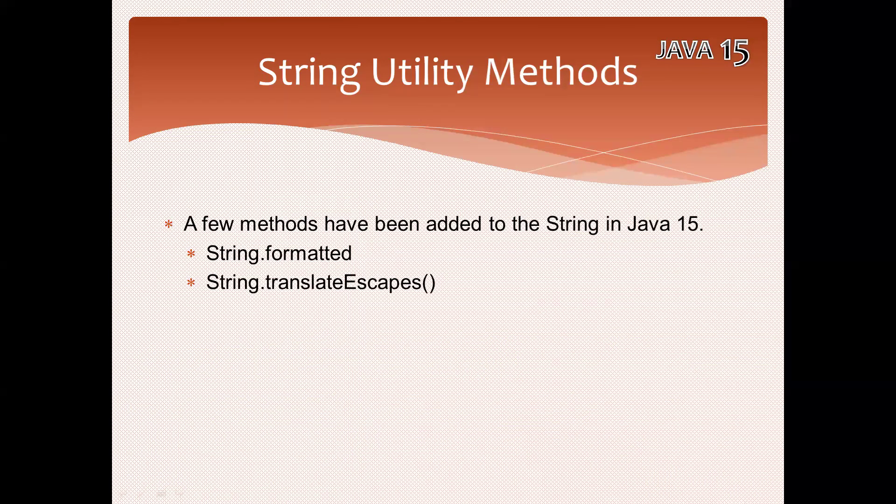To remove escape sequence characters like slash n, we have the translateEscapes method. For formatted, we previously had the String.format method, but now it's been enhanced in a different approach. Let's look at these two methods with examples.